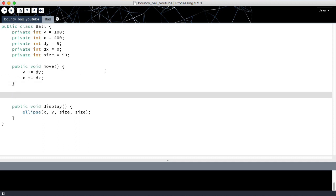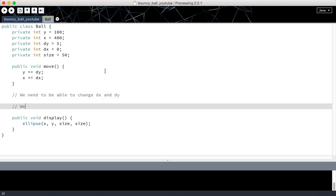In order to have a bit more control over where our ball is going, we need to be able to change dx and dy. We are also going to need to be able to see where our ball is — meaning we need to be able to see what the x and y values are. But we're not going to do that in this video.